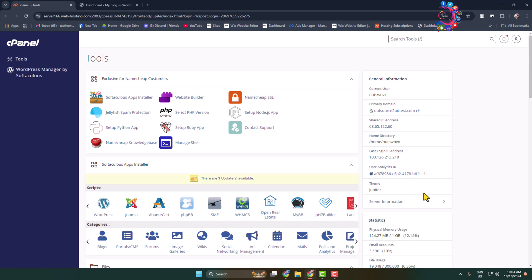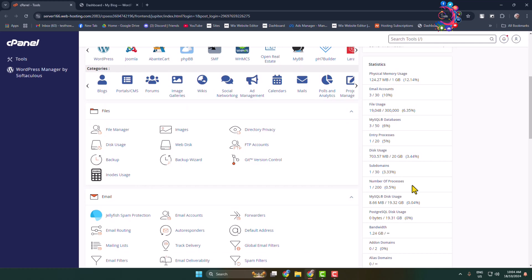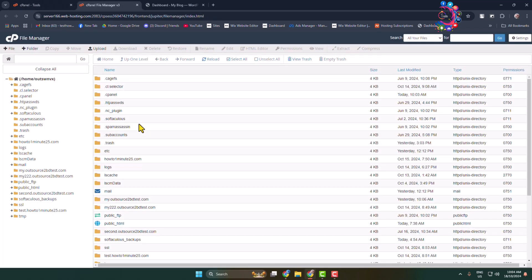First, log into your cPanel. From your cPanel, scroll down and click on File Manager, or you can access your WordPress website file manager using an FTP account.